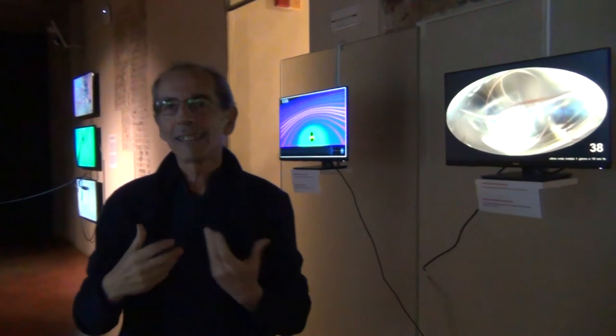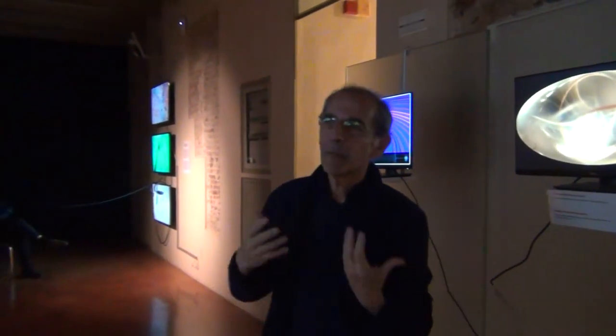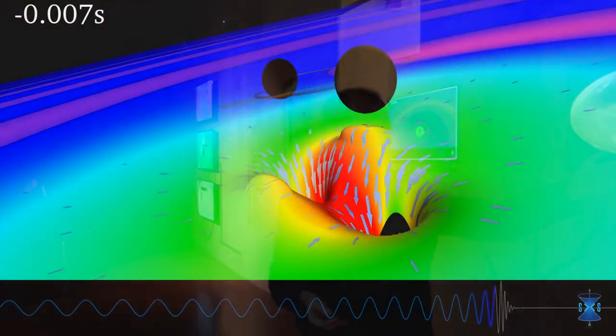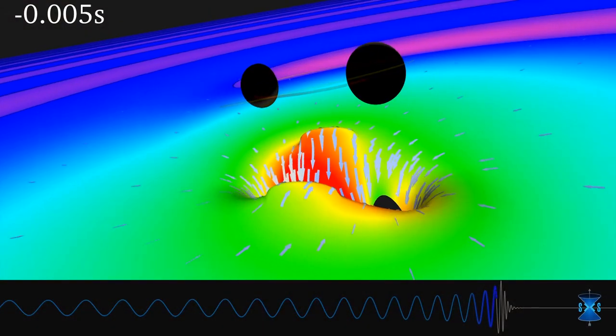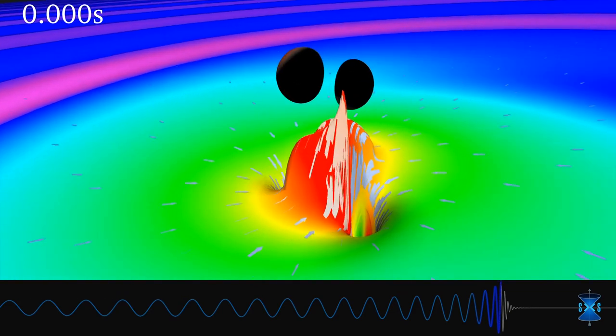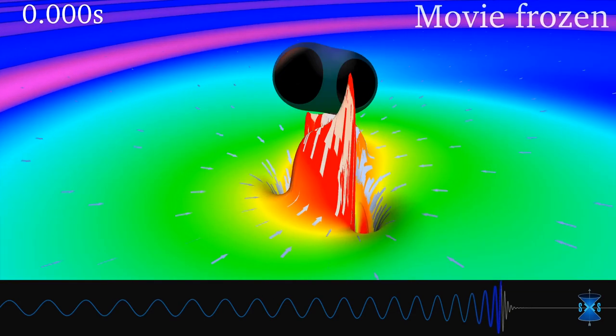It is a poetic way to represent our detections. For instance, we now see one black hole event or neutron star event per week.